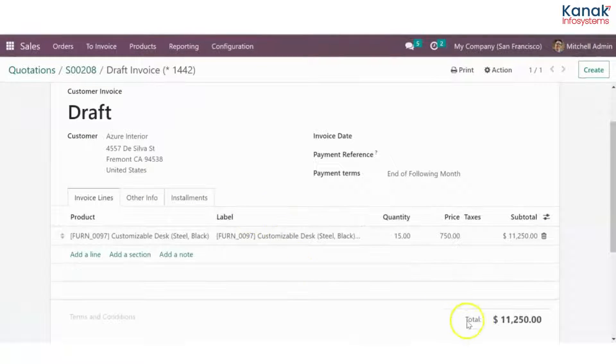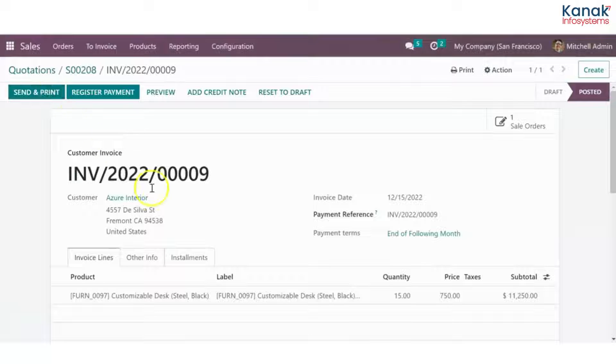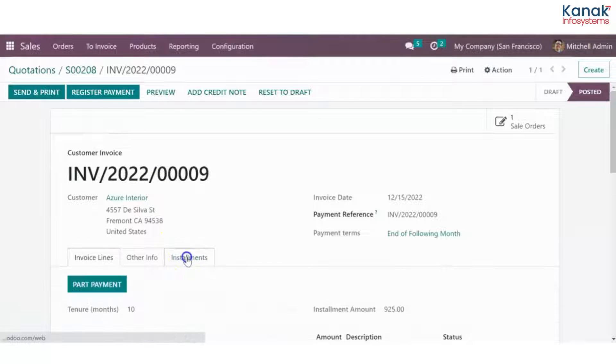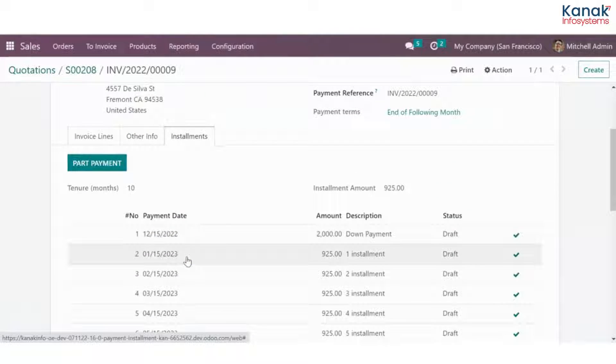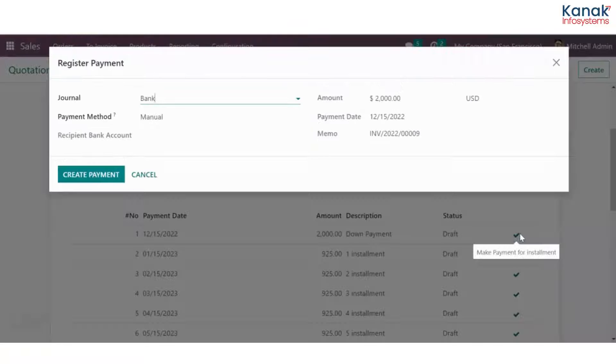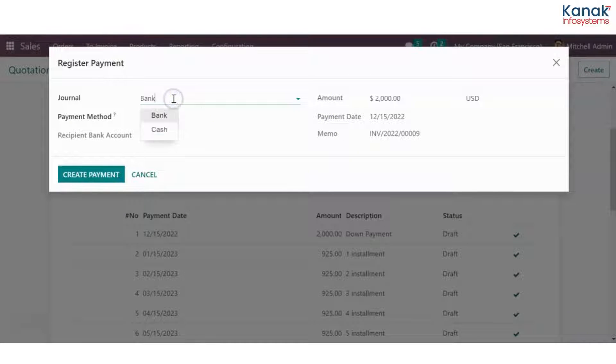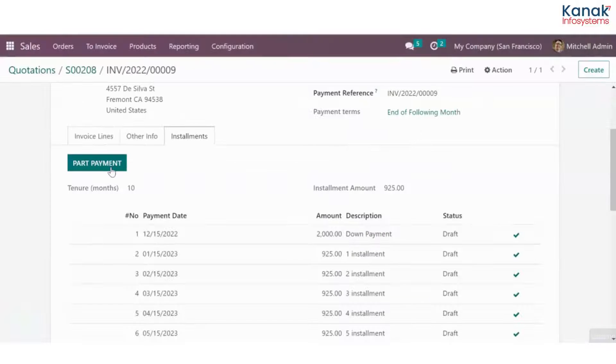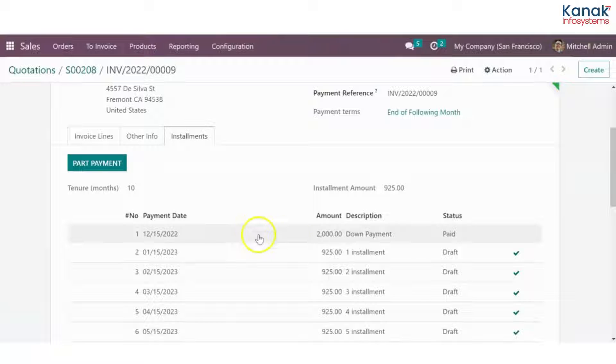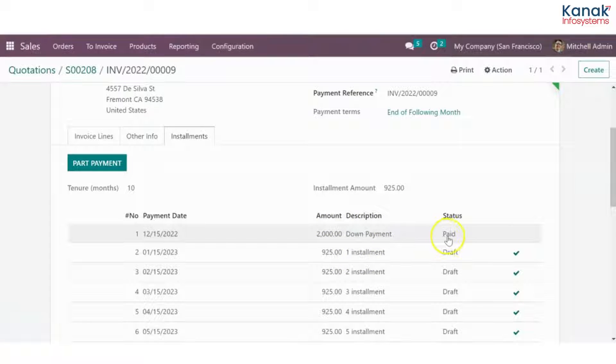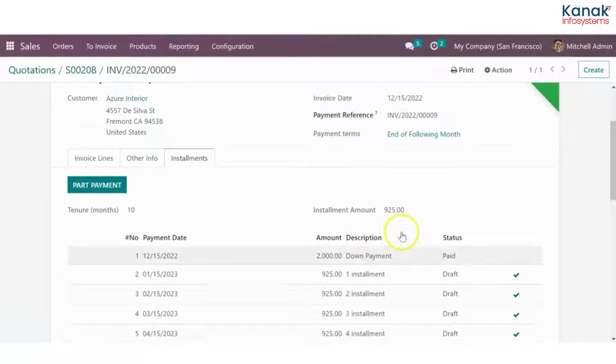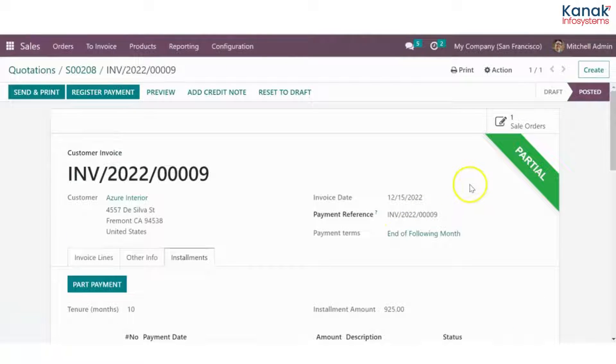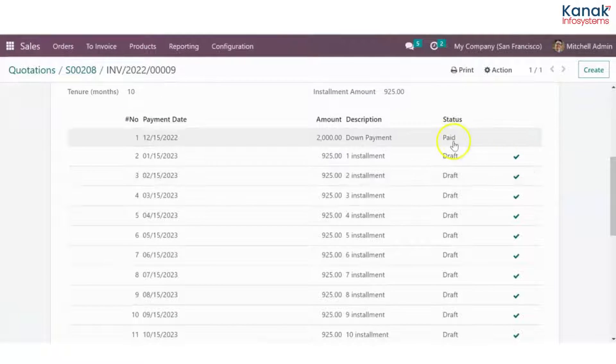I'll create an invoice, so it is for $11,150 and I'll confirm the invoice. Now I'll go to installments and ask them to make the down payment. To make the payment, you have to click on this check here, add the details, whatever details they may be, and create payment. You see once the installment is paid, the status is changed, and the status of the entire sales order is changed to partial because they've just made the down payment.